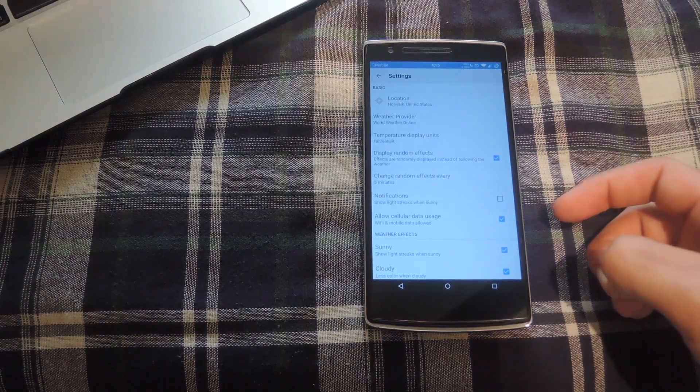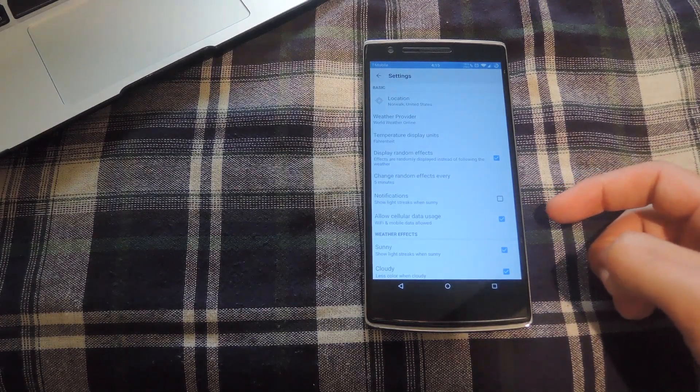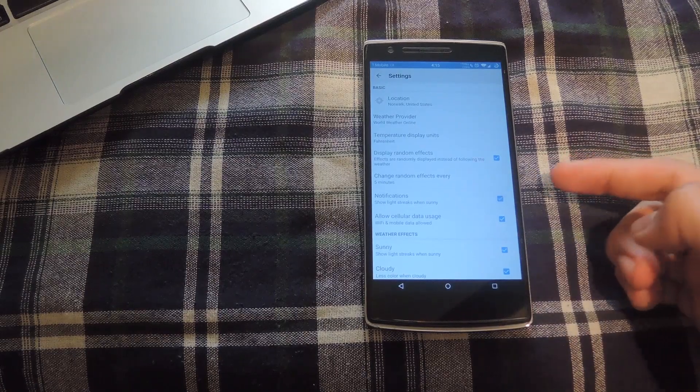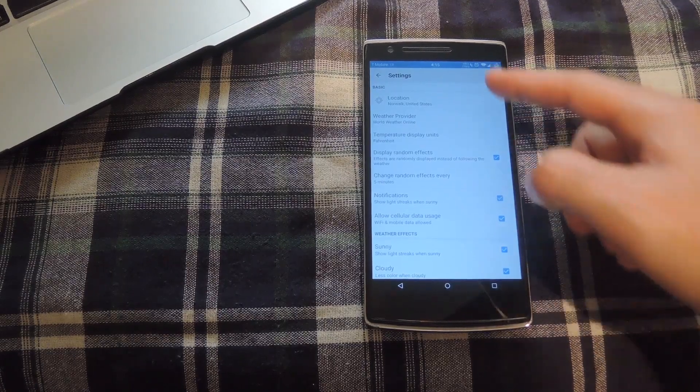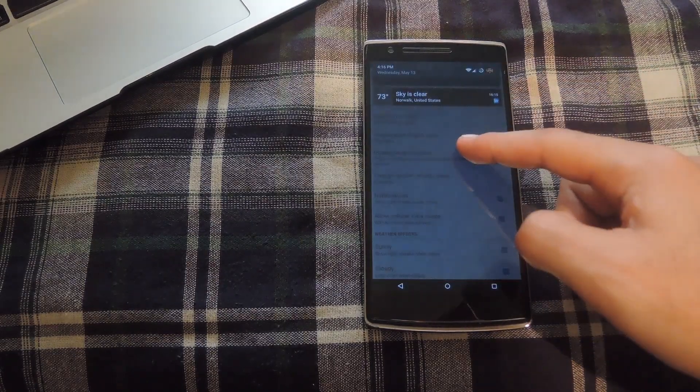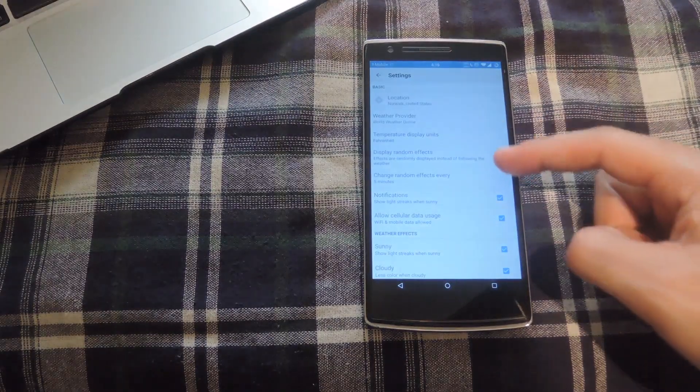You can also add a notification to your notification tray that'll always show you the weather depending on your location. If you bring that down, you can check out that notification right there.